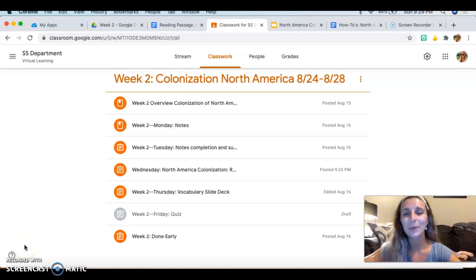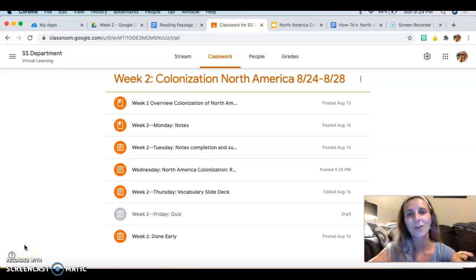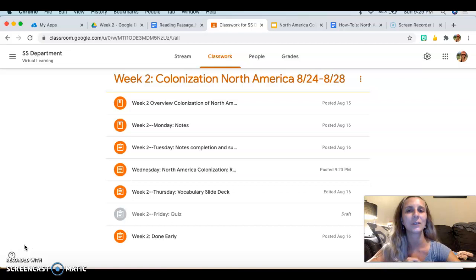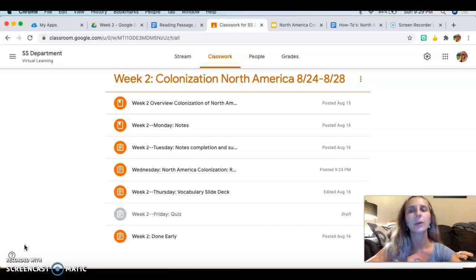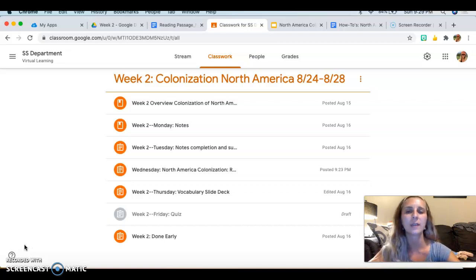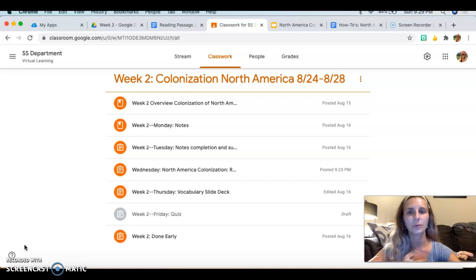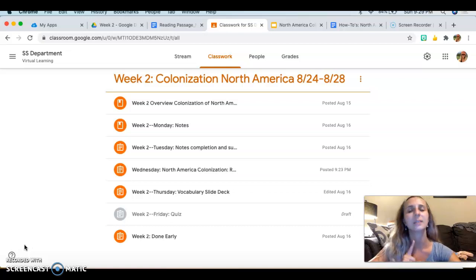Hello and welcome to this video on tab organization for this activity. If you're like me and you've got tons of tabs going back and forth and you struggle staying organized, this video is for you.